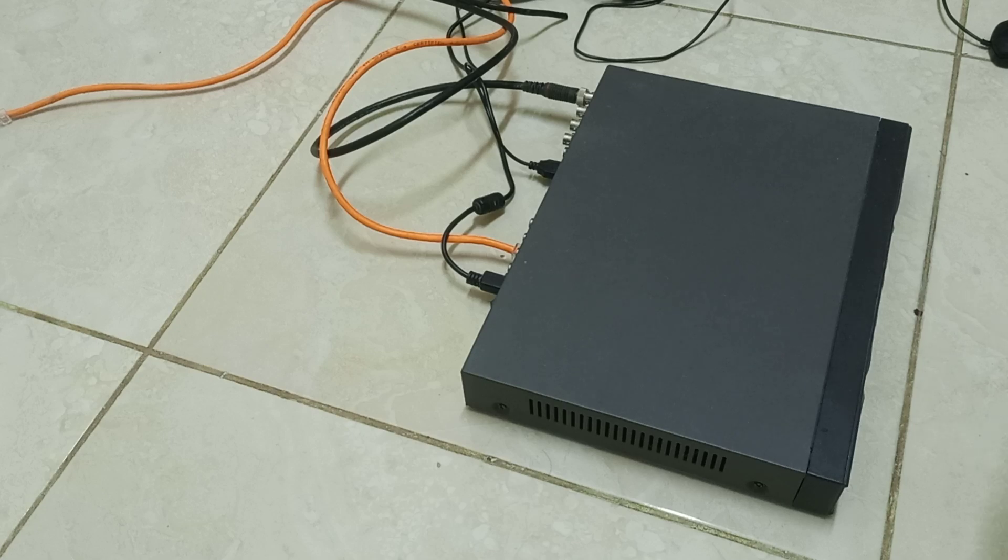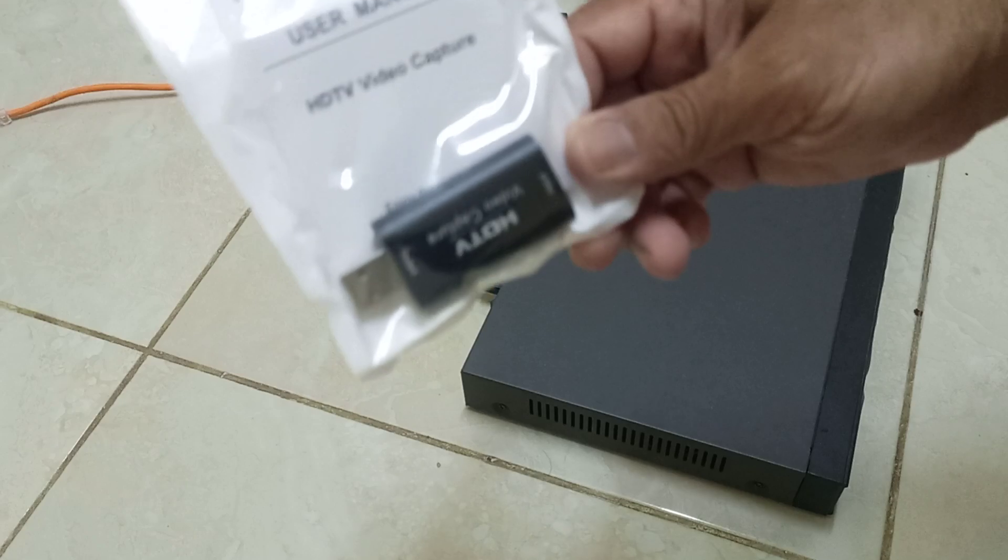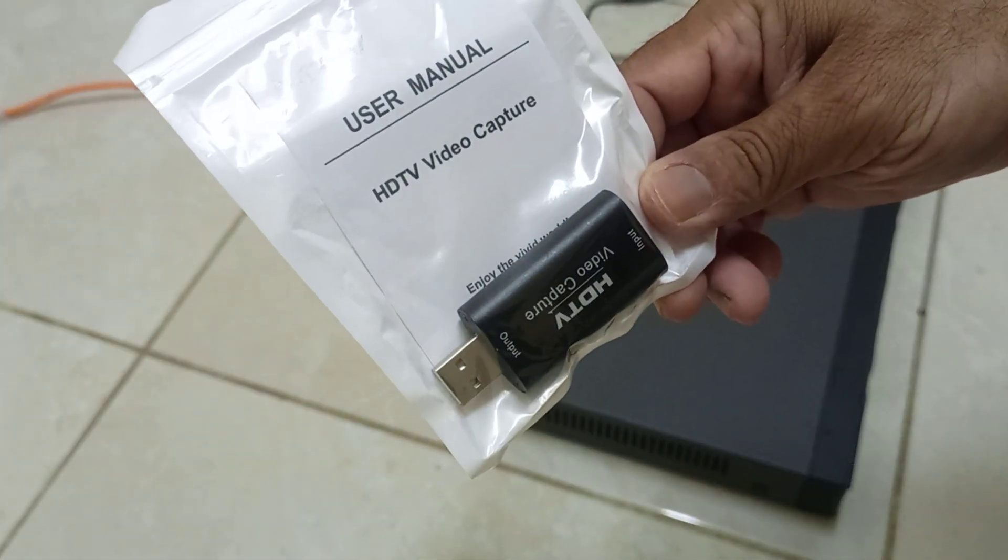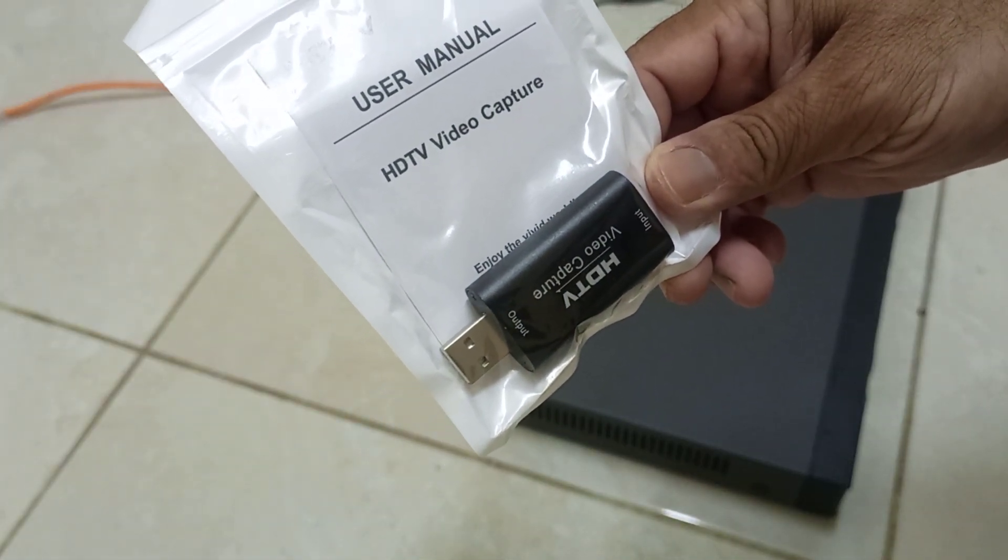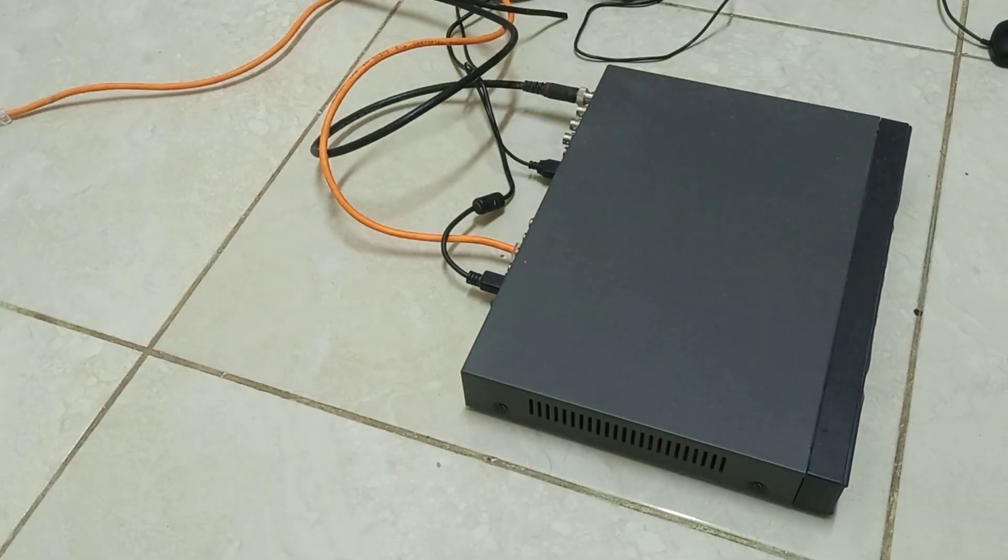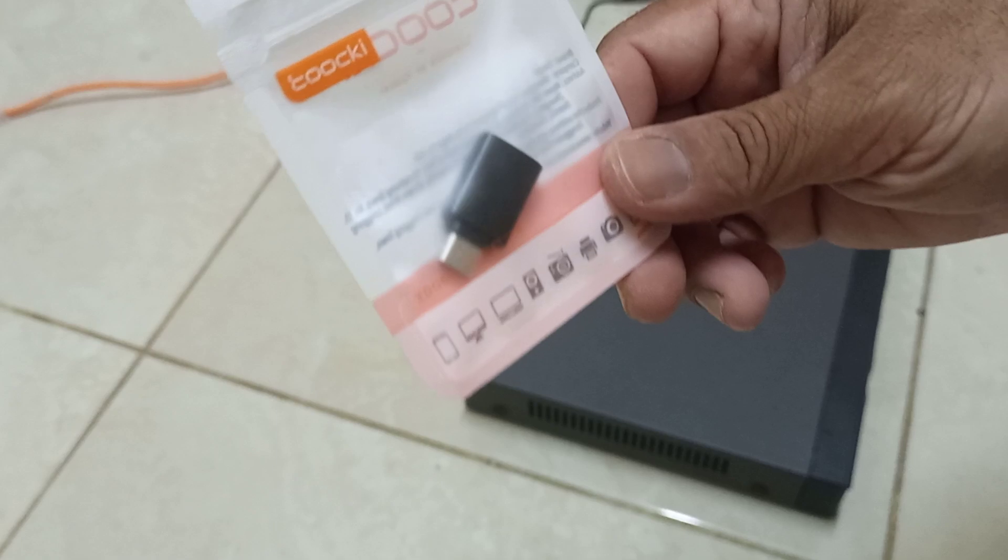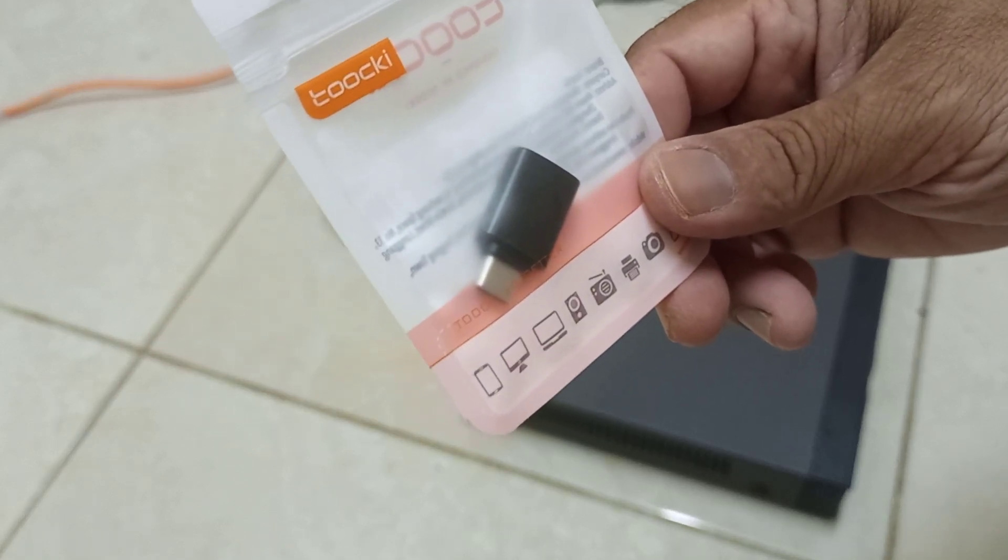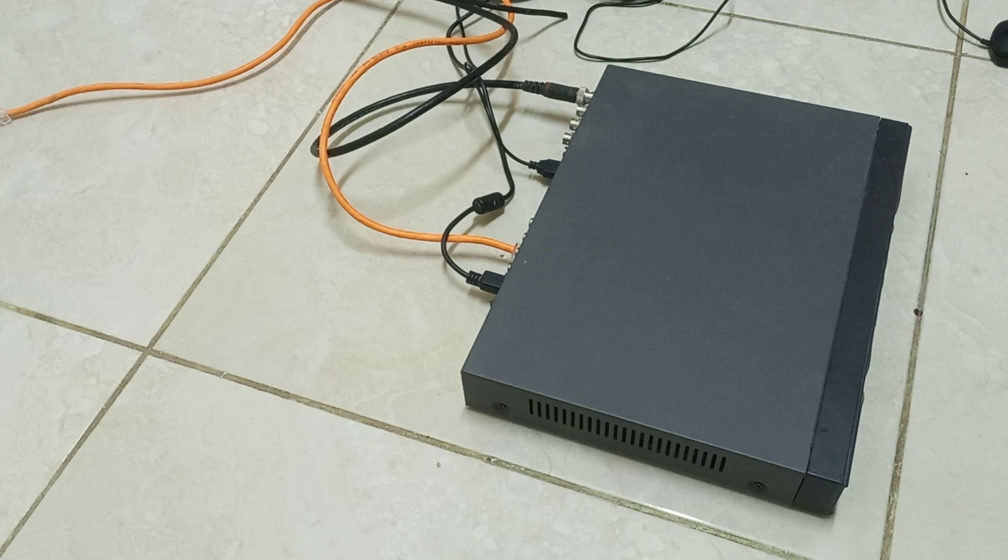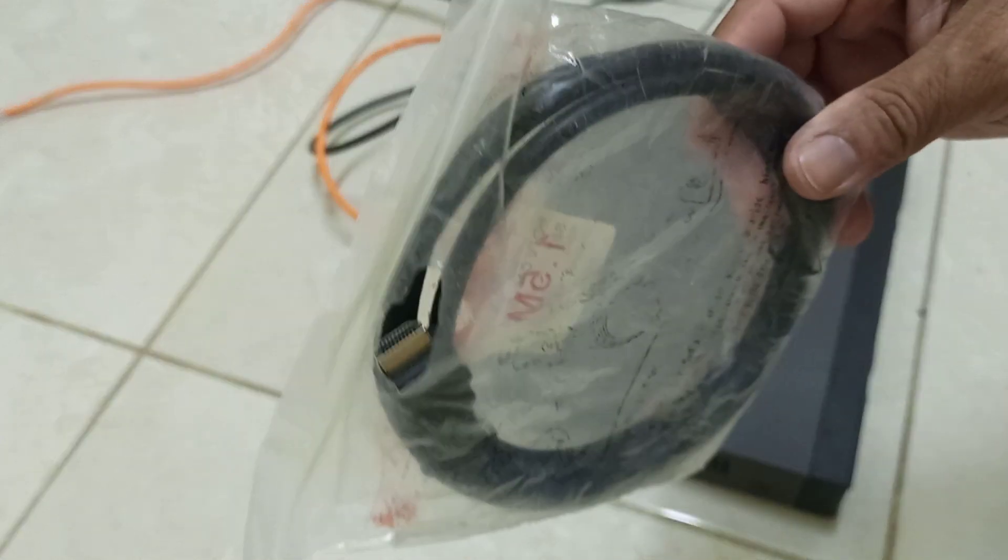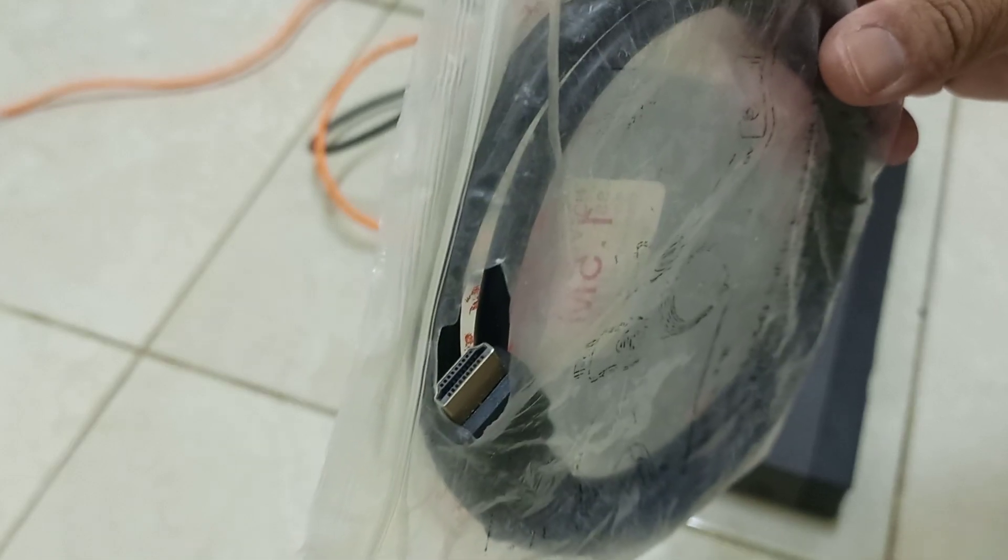For this, I brought this HDMI video capture device. We need this one, and we need a USB to C-type cable, and of course we need an HDMI cable. Now I am going to connect this and show you how to watch your DVR on mobile directly without a monitor.